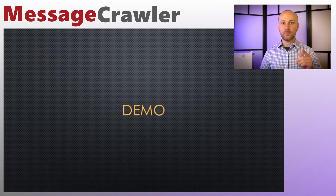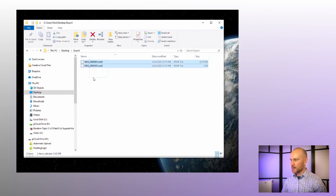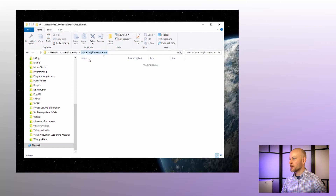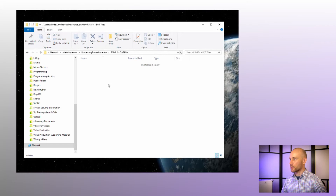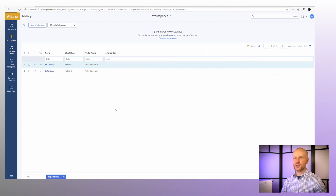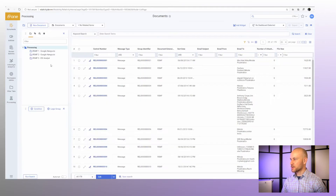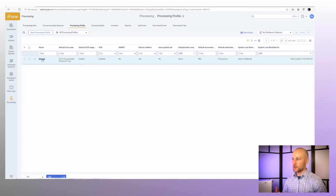Let's jump into the demo. In the previous video we exported a couple of RSMF files to my desktop — this is where they are. I'm going to copy them and put them in my processing source location. These are RSMF files created from a DAT file. I'll paste them there and then switch to Relativity. This is a new version of Relativity, so the user interface may look a little different. I'm going to go to my processing workspace.